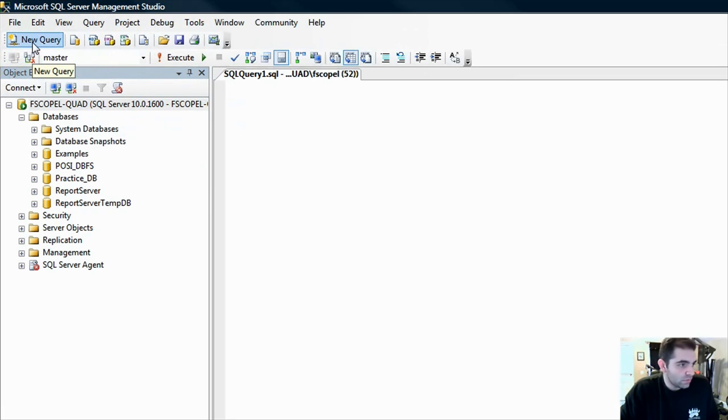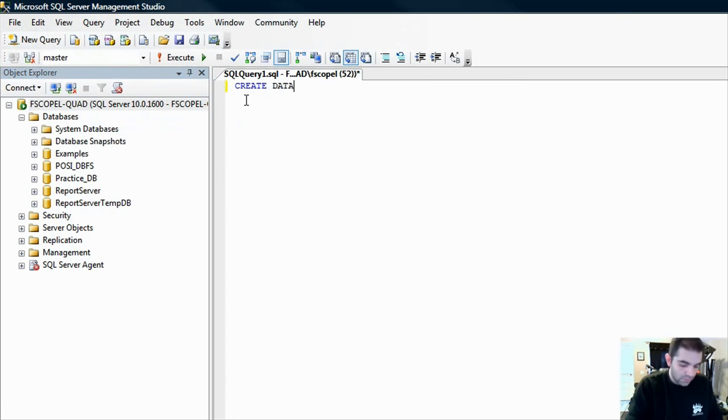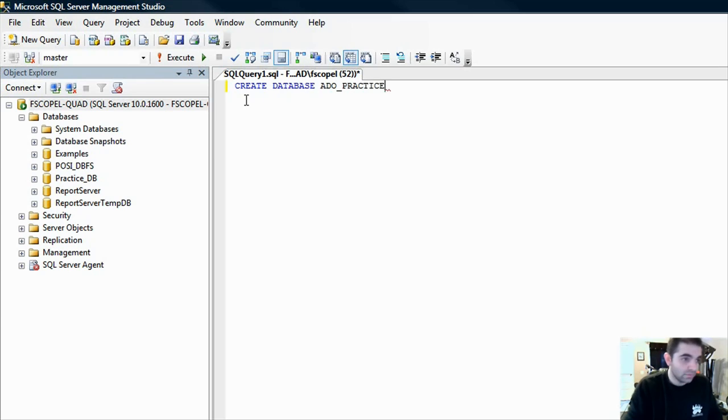I have a few databases here, but let's go ahead and create one from scratch. You go into new query, and then you type create database, and we can call it ADO underscore practice, and then we'll do a go here.